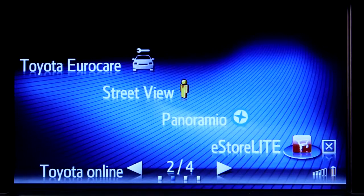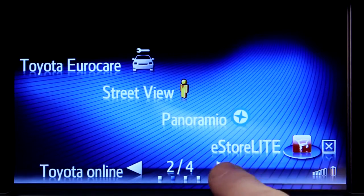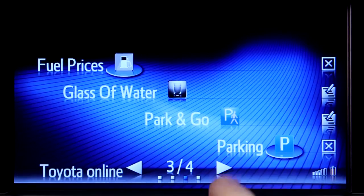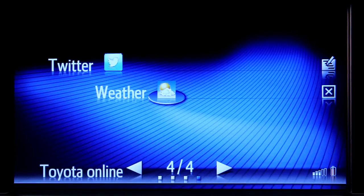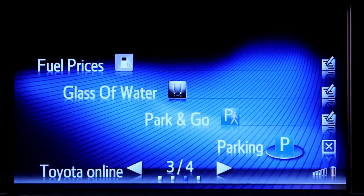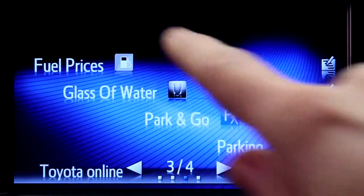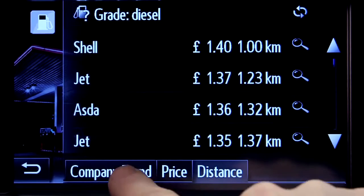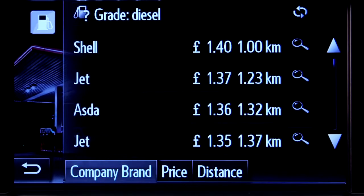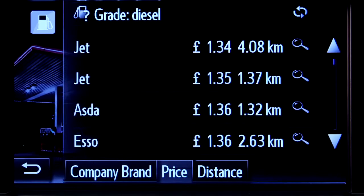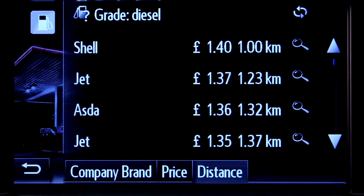From here, you can access the Touch 2 pre-installed apps such as fuel prices, parking and weather. Let's take a closer look at fuel prices. Touch the on-screen icon and fuel prices will automatically download to your device. These can be ordered by brand, price or distance from your vehicle.